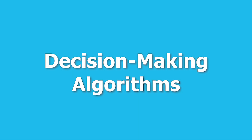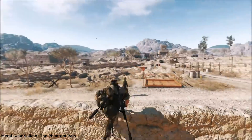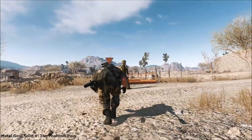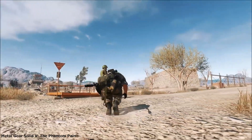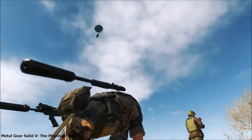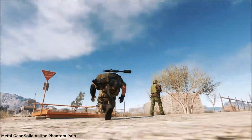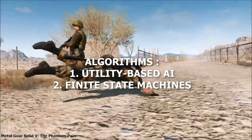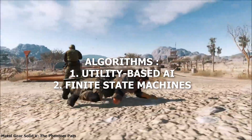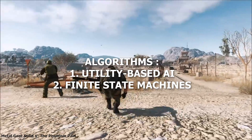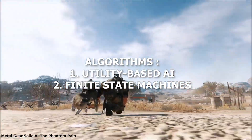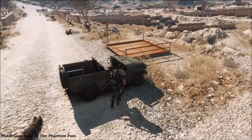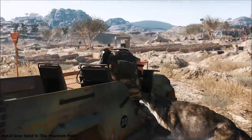Decision making algorithms determine how NPCs assess their environment, weigh different options, and choose the best course of action. These algorithms, such as utility-based AI and finite-state machines, enable NPCs to exhibit dynamic and adaptive behaviour in games.